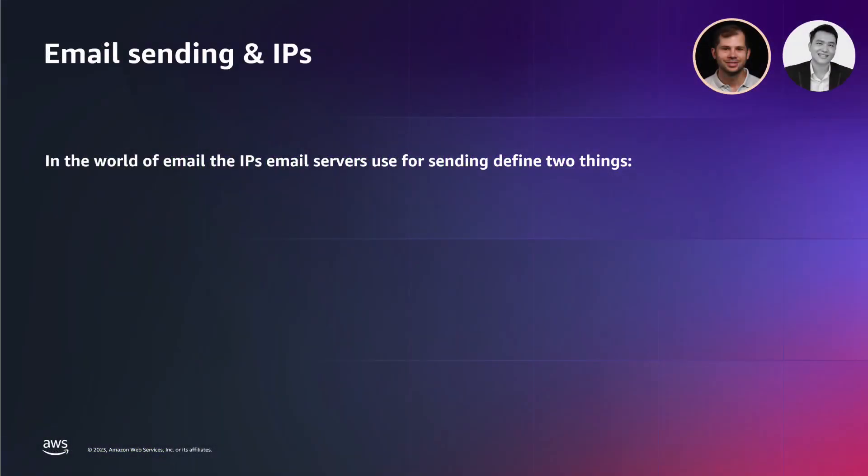Before we delve into the details, let's briefly discuss what IPs are. IPs, or internet protocol addresses, are unique addresses that computers use to send and receive data. In the world of email, the IPs that email servers use for sending play a crucial role in throughput and email send reputation. When sending an email, the outbound email server uses one or more IPs to deliver this email to the receiving email server.